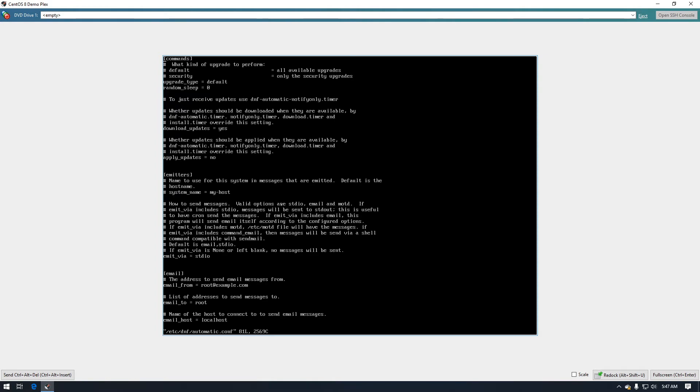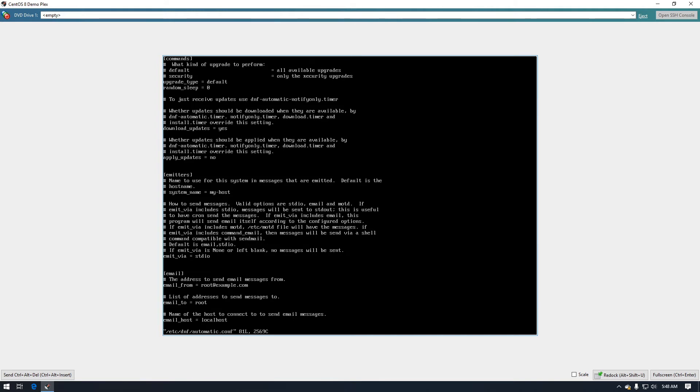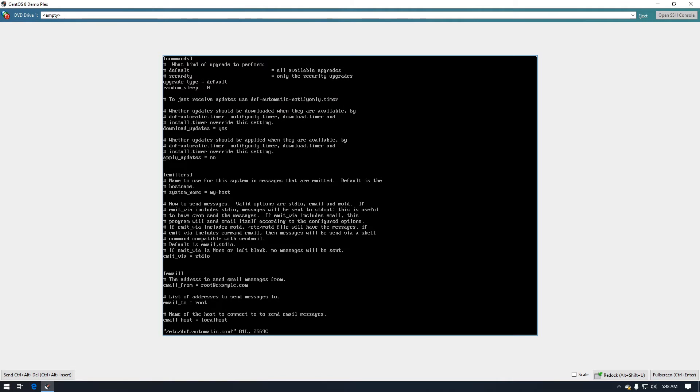All right, now that we're in the right file the first thing we need to do is look at the upgrade type. Now currently it's set to default which will update all available packages, so that's how we're going to leave that. If you wanted to do just security updates then you would change the upgrade type to security. Since I want all of our packages to be updated I'm going to leave it at the default, and then we need to go down to the apply type.